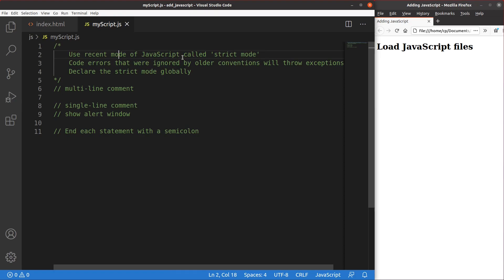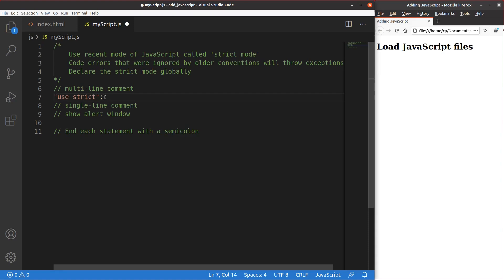The major idea of this comment is about strict mode for JavaScript. Using strict mode means that code errors ignored by older JavaScript conventions will throw exceptions. In order to apply strict mode properly, it is better to declare it globally — put the strict mode instruction at the very beginning of your JavaScript file. I'm going to put 'use strict' enclosed by double quotation marks, with a semicolon at the end of this instruction.